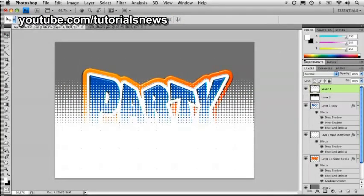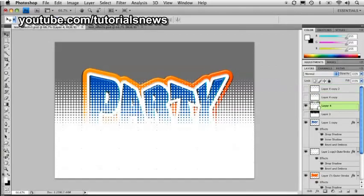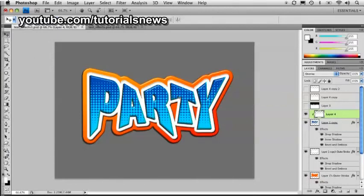I'm going to create two duplicates of this halftone layer by pressing Command J twice — so three total versions. I'll turn off the two duplicates and concentrate on this first one, dragging it down right above the text layer. We're going to create a clipping group — hold down Option or Alt and drag between the layers until you see those overlapping circles, then click to clip it inside the text. Then we'll change the blend mode of that layer to Overlay. We can move and reposition it — look how cool that looks.